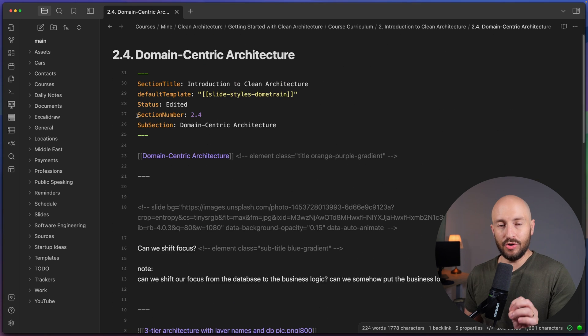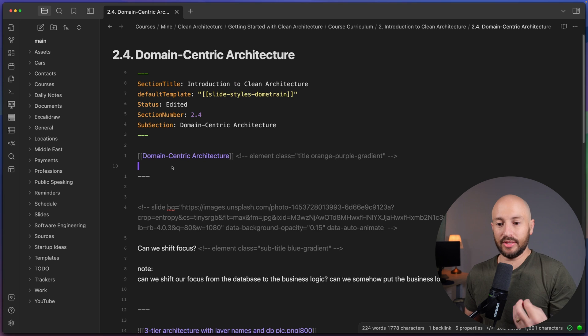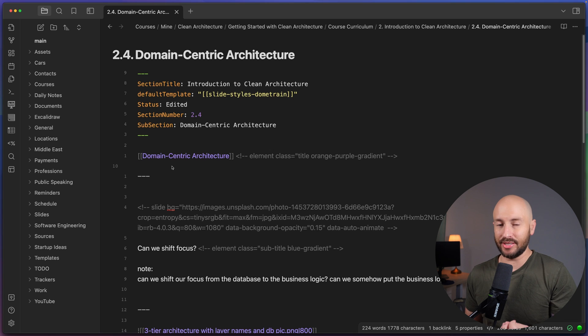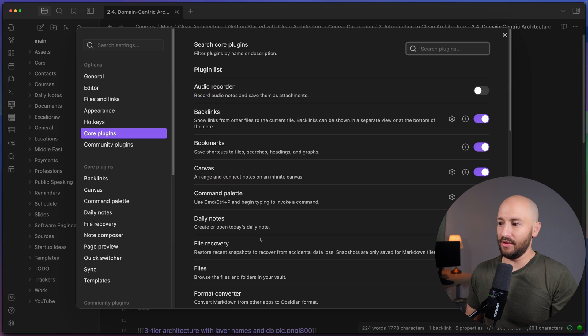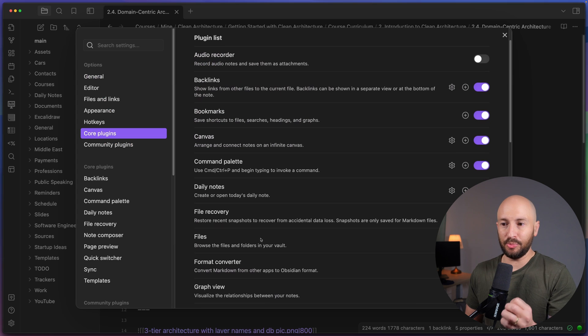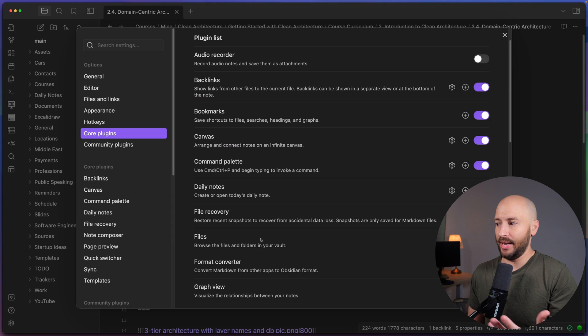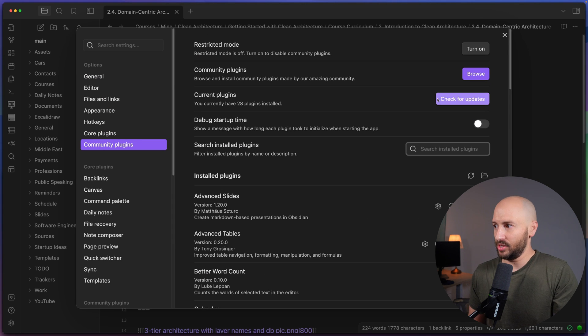Well, here's where Obsidian really, really shines. So similar to Visual Studio Code, where you have a big ecosystem of extensions that you can install. In Obsidian, you have what's called plugins, you have the core plugins that are built by the Obsidian team for the Obsidian app or Obsidian editor. And you also have community plugins.